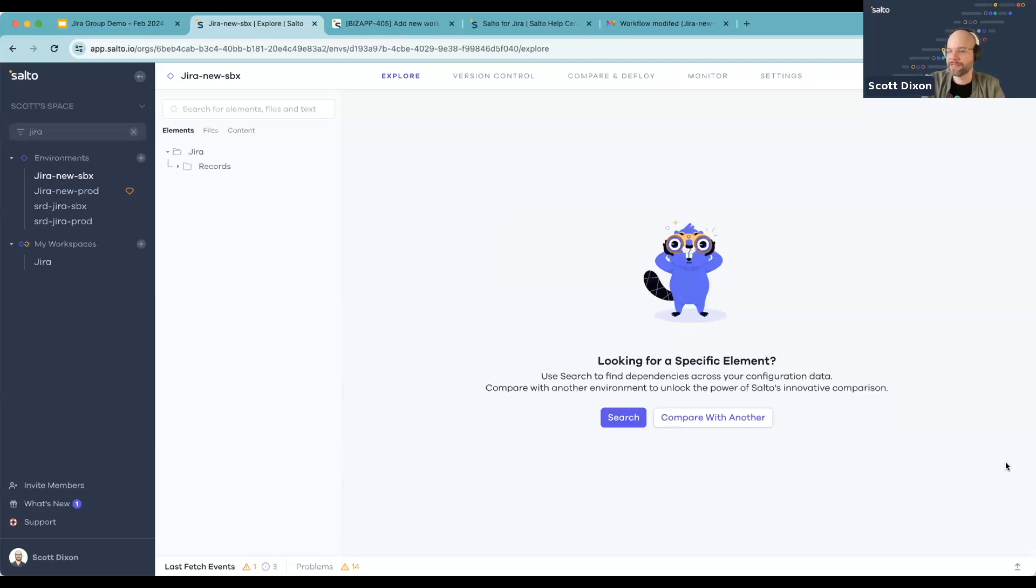Now we're just talking about the metadata. So that's the automations, the workflows, the projects, all the schemes.